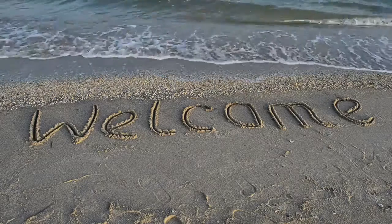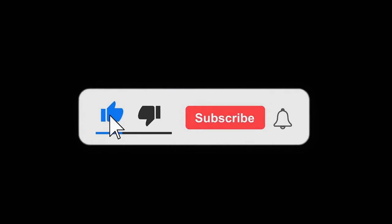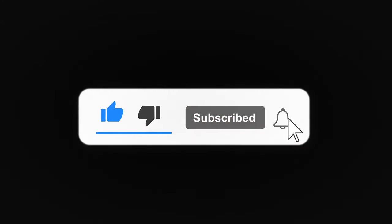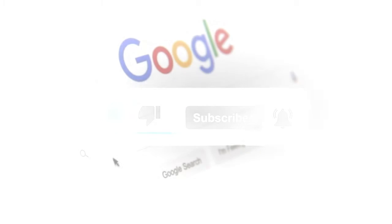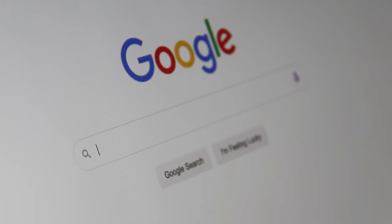Welcome back to our channel for a brand new video. If you are new here, make sure to subscribe to the channel and hit the bell icon. Five Google search tips that will help you find exactly what you are looking for.